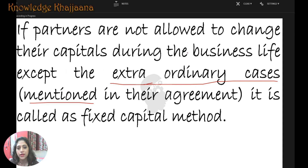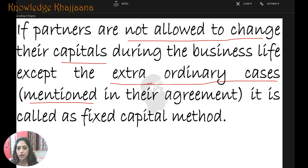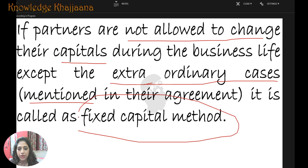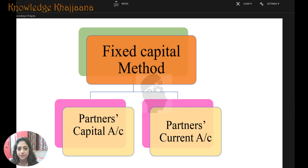Otherwise, they are not allowed to change their capital — it is called fixed capital. The capital account is kept fixed. Under fixed capital method, we maintain two books of accounts: one is the partner's capital account and another is the partner's current account.